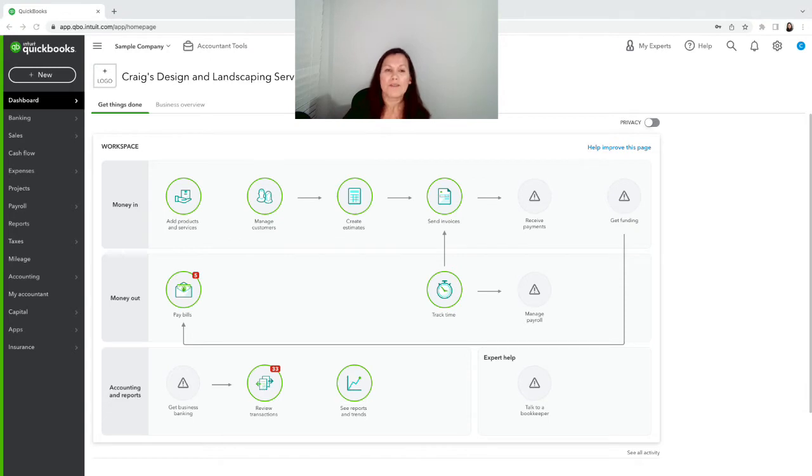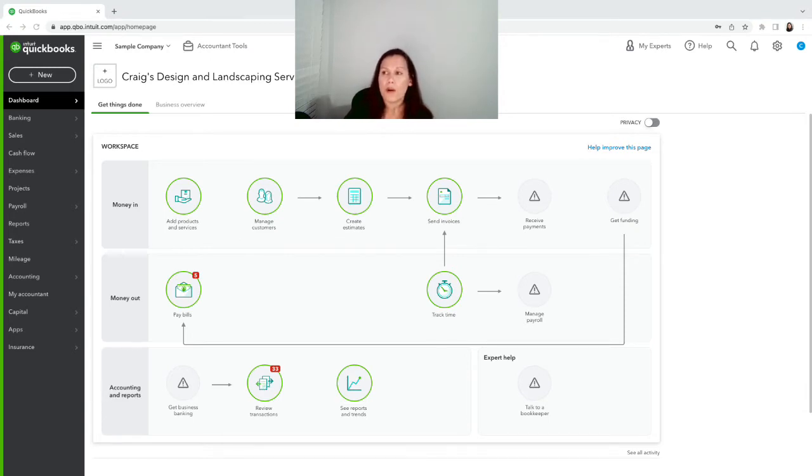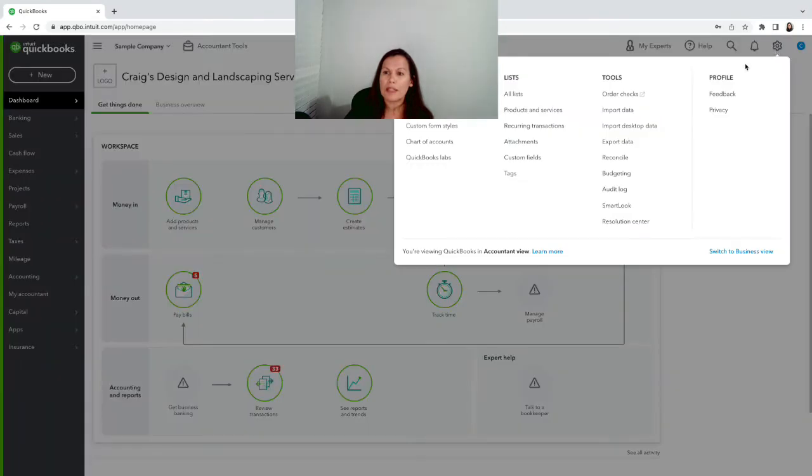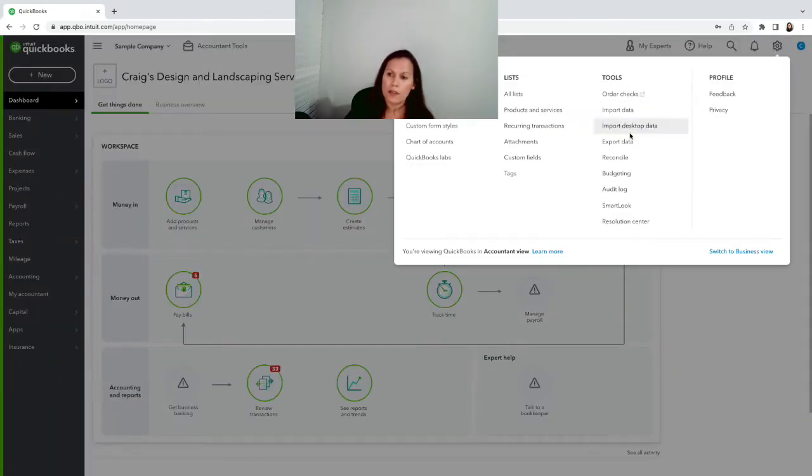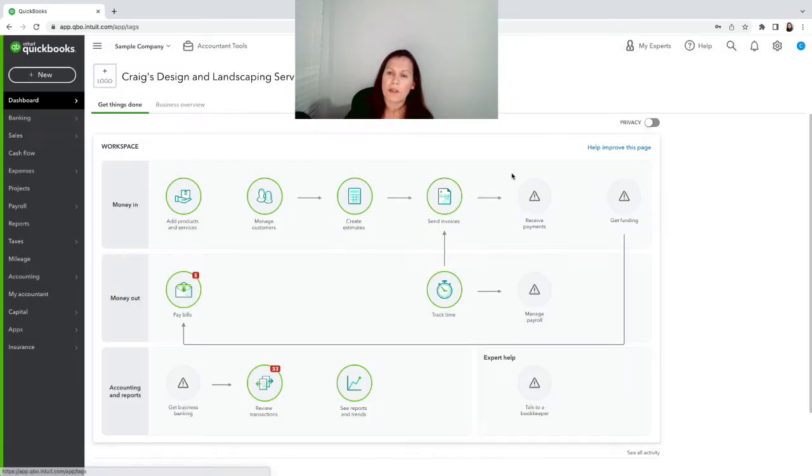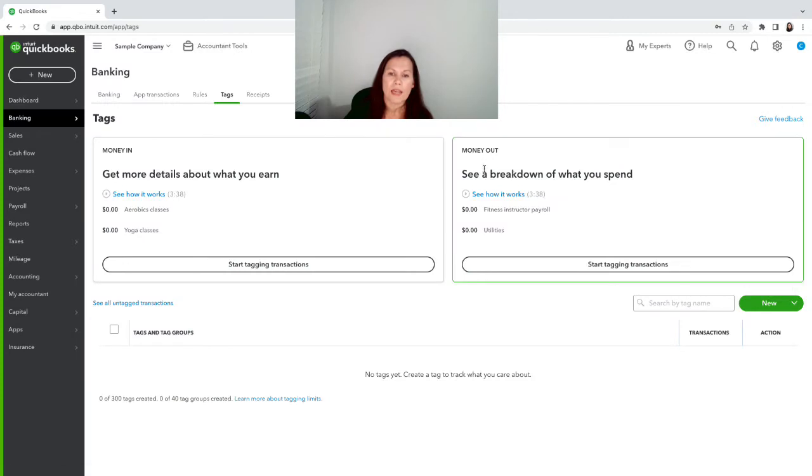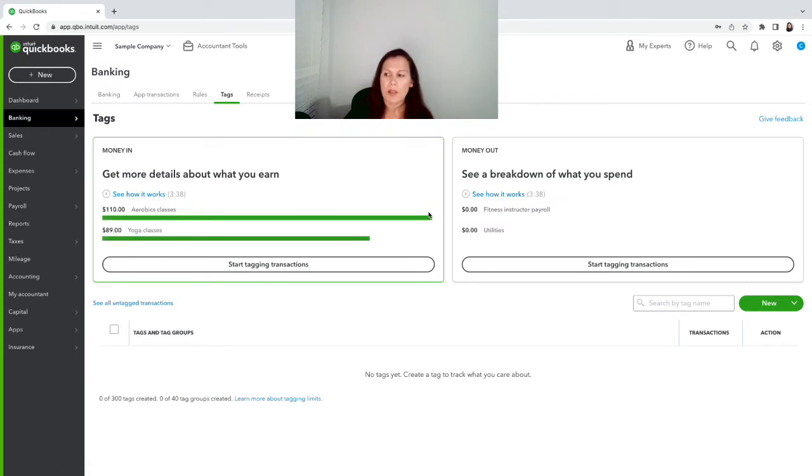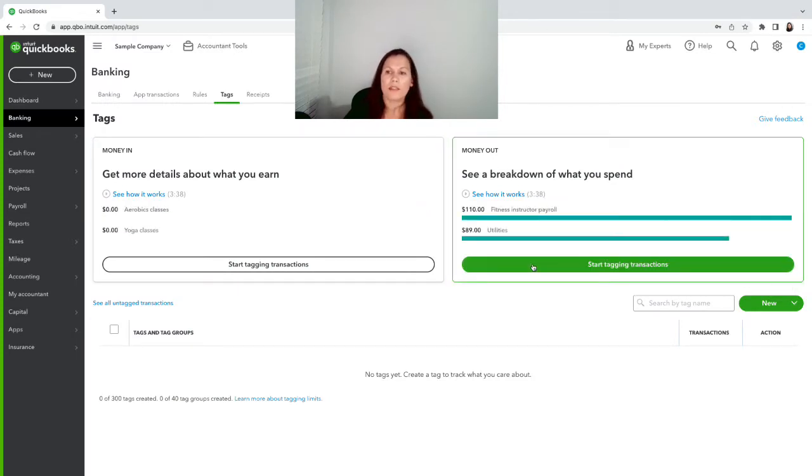First of all, what you want to do is create the tags. You click on the gear menu and right here you can click on tags or you can click on all lists, either one, but I'm gonna go ahead and click on tags and we're gonna create the groups.